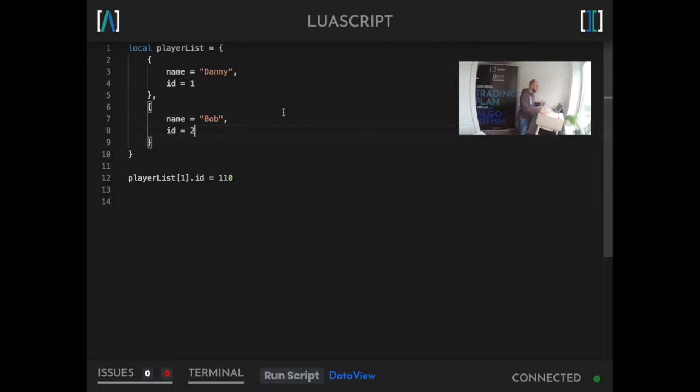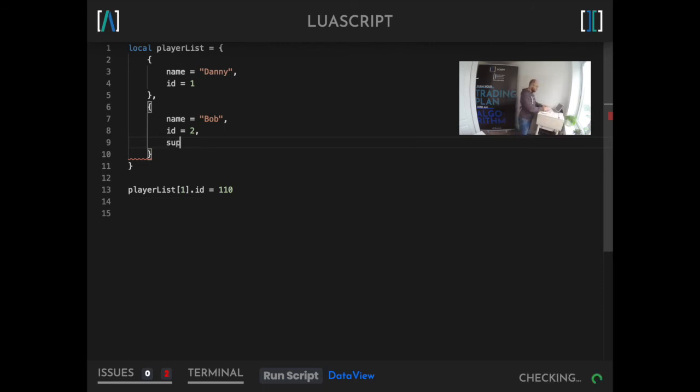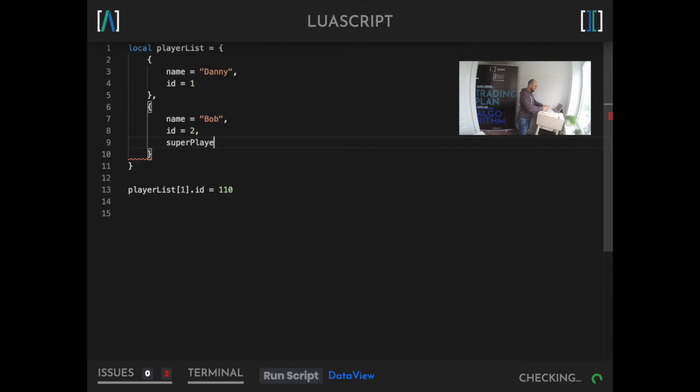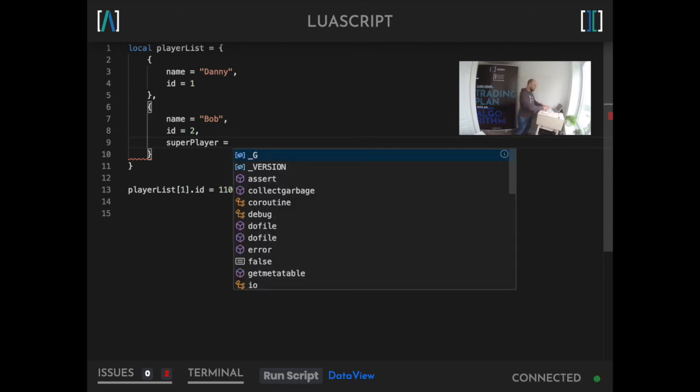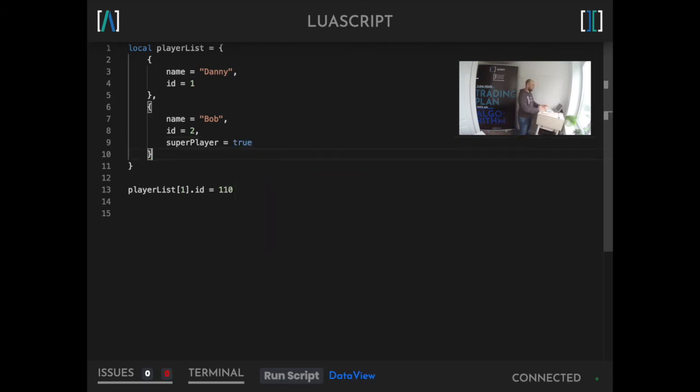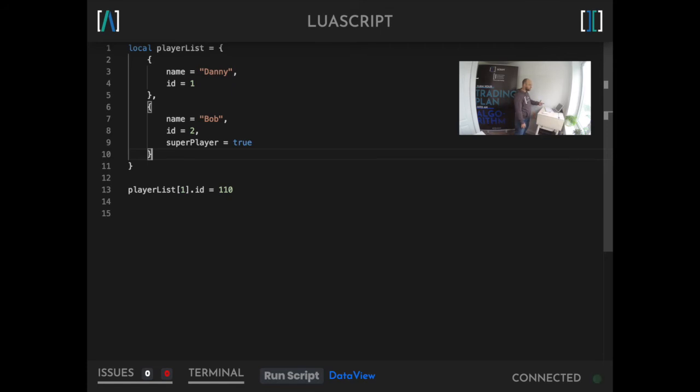Let's say Bob has an additional member. That member could be super player, so this player has been in touch with us and told us they're amazing and we want to make a note of that. Let's have a new member called super player and let's define that as true. It's important to note that the Danny player doesn't have this member. It could just be implicitly false in this case because it doesn't exist, but that's probably a detail we can discuss in a later video. For the moment we've got Danny and Bob and Bob has this super player ability.